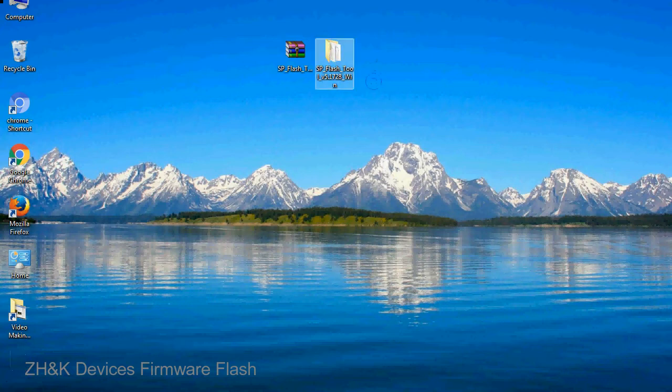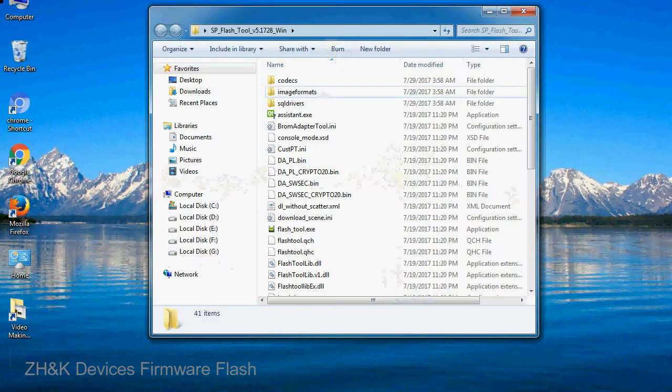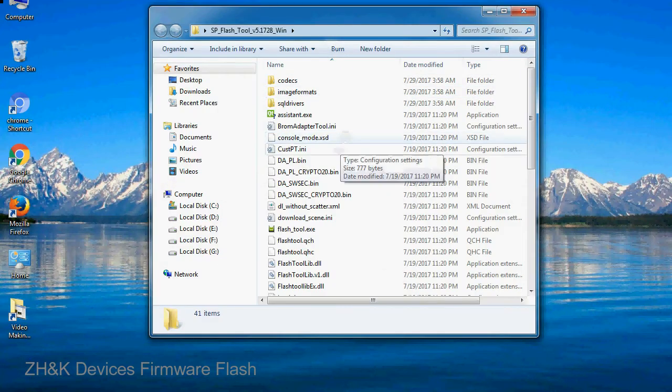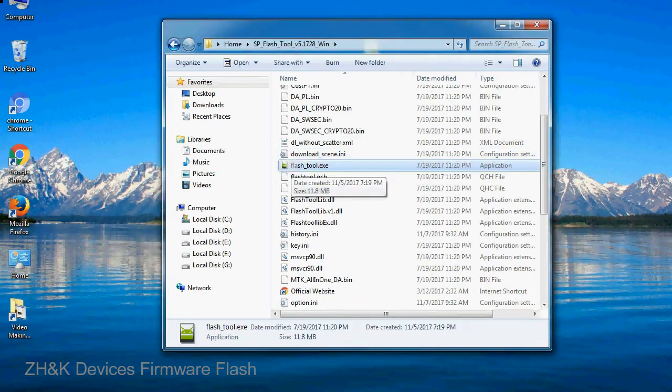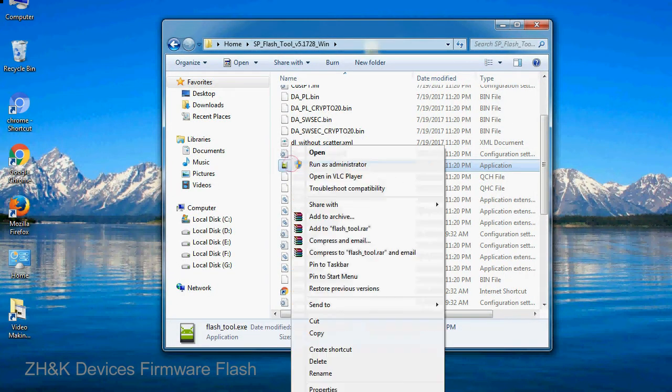You will get the following folder files. Open the folder. Now, right-click on flashtool.exe and run it as administrator to start.